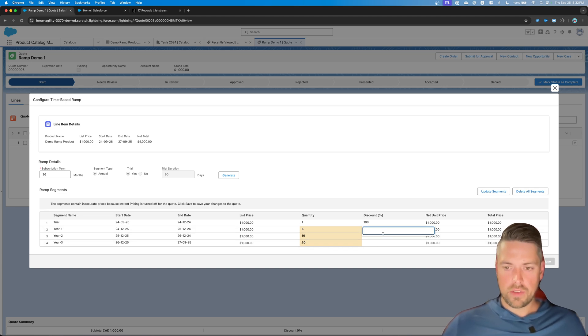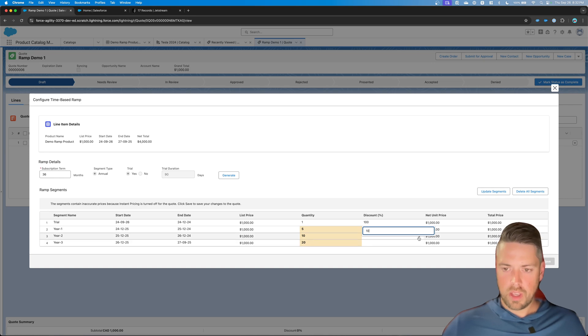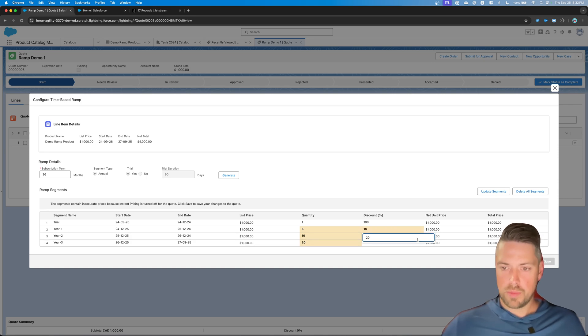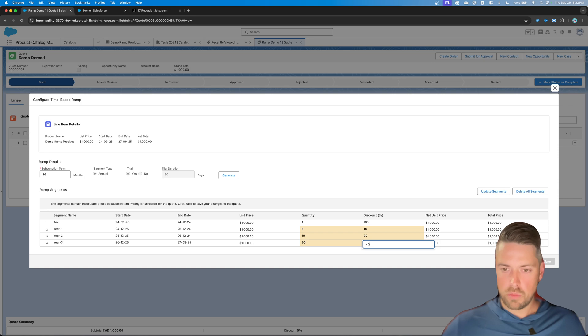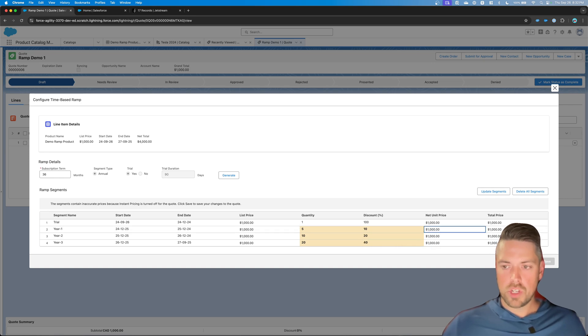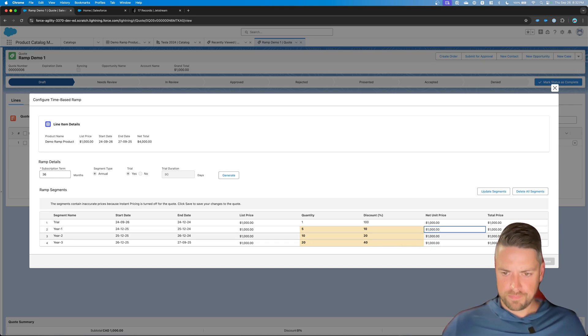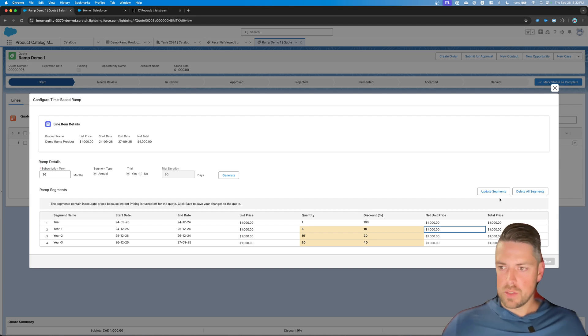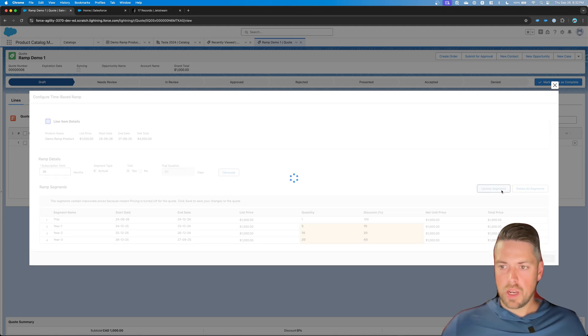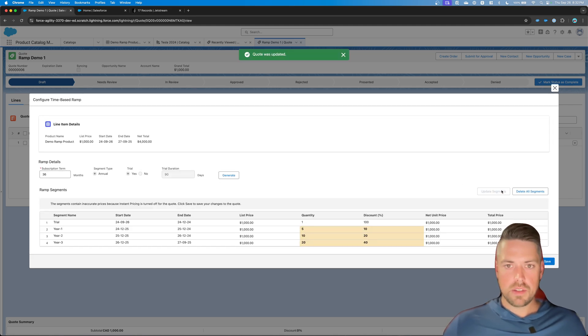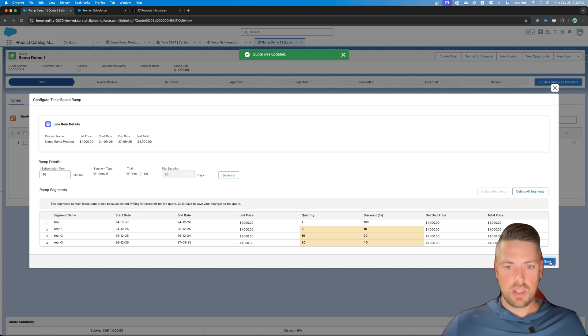And then the discount also goes up as you progress through the years because they're using more quantity. And you can make all those changes. And if we add instant pricing, this would update. Now we can update our segments. This is saved. And we can hit save.